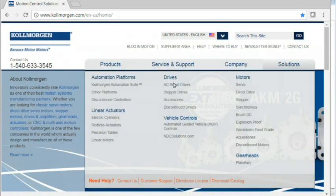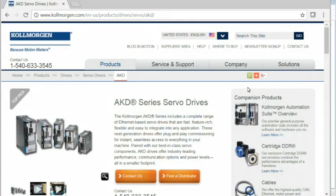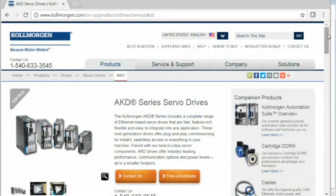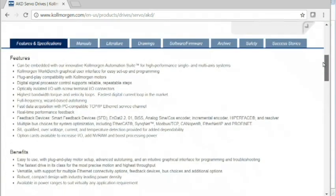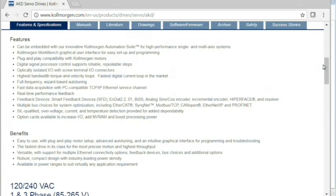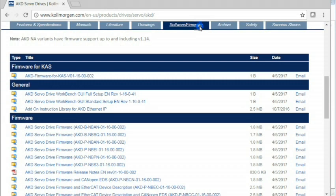Under firmware, we find the correct version, AKD-P-NBCN-01-16-00-002.